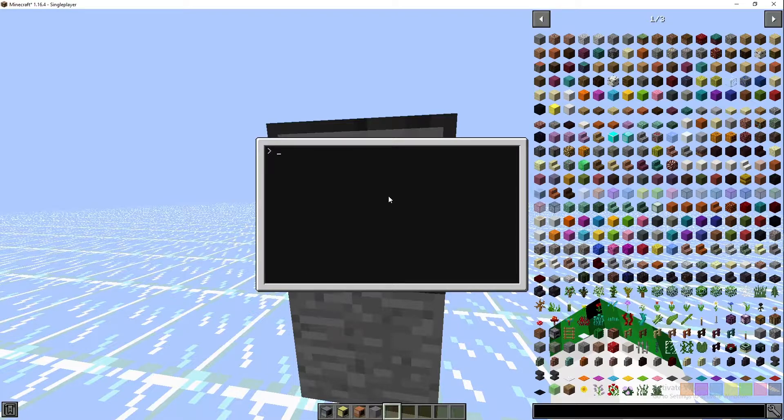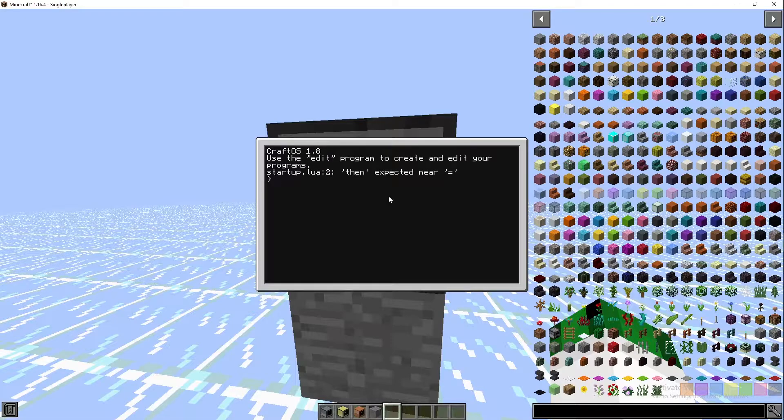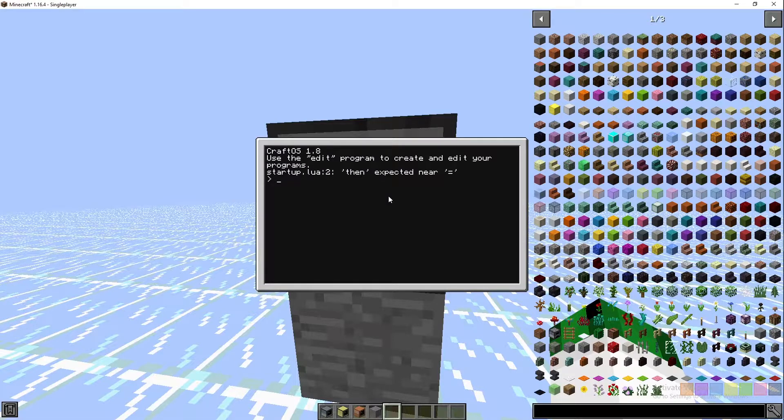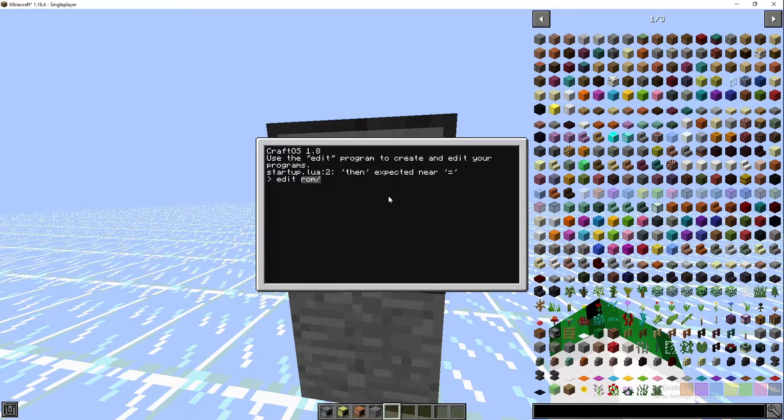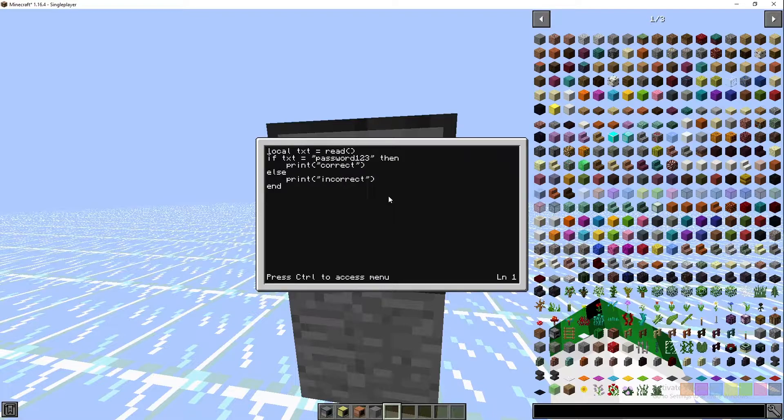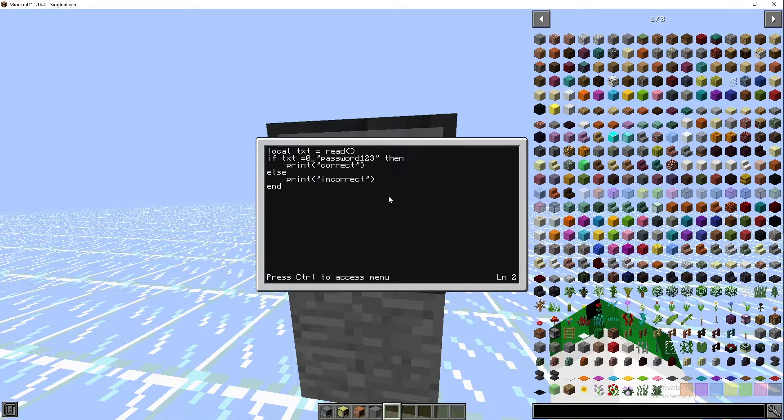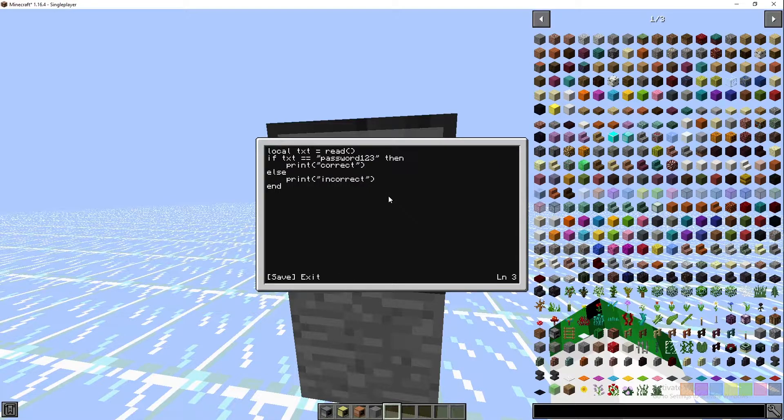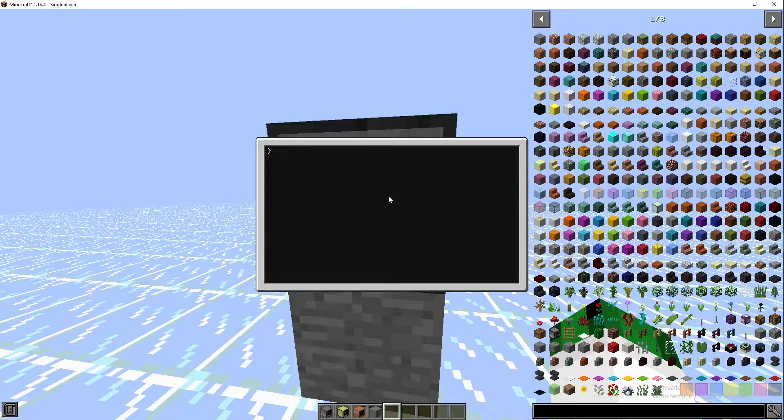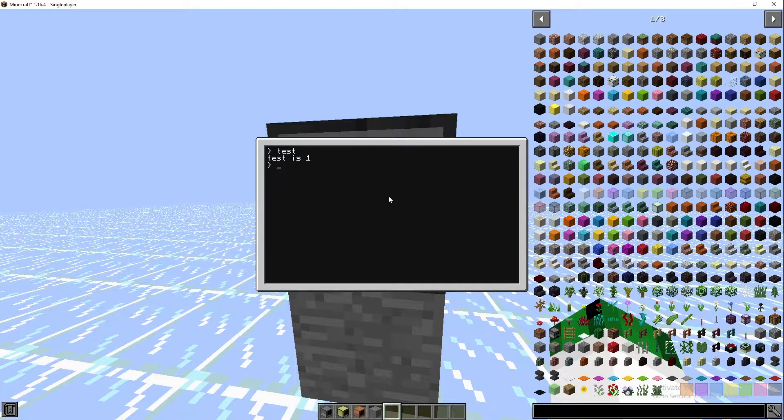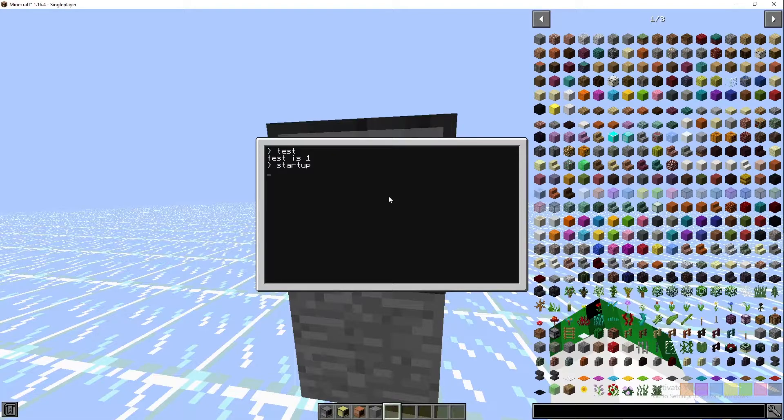Then we'll save and exit, and we'll restart the computer. Oh, I did this wrong. That's meant to be a second space. Not test, startup.